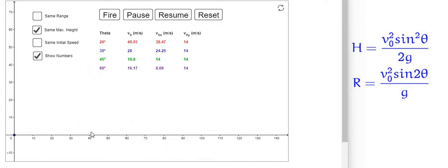Now let us see how the initial velocity should change when we want the same maximum height with different launching angles. That means we want to keep the maximum height the same for different projectiles. What should be the corresponding values of initial velocity?